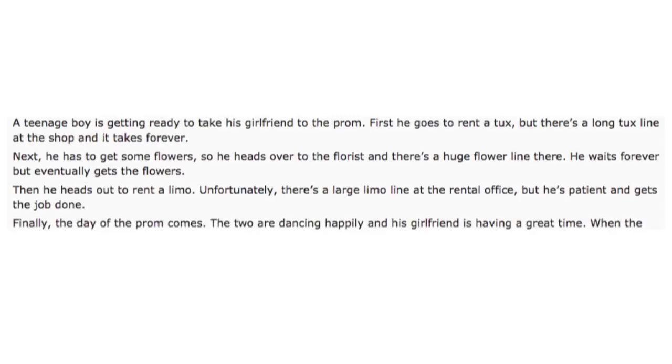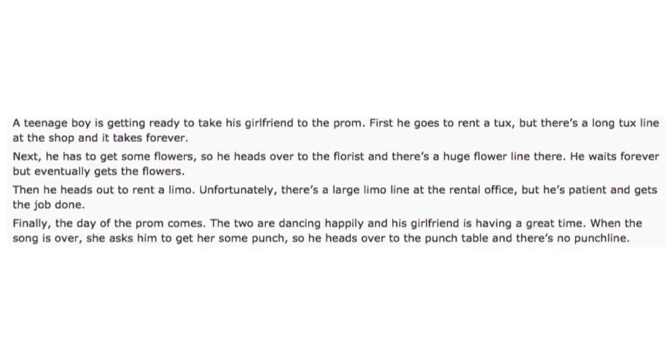Finally, the day of prom comes. The two are dancing happily, and his girlfriend is having a great time. When the song is over, she asks him to get her some punch. So he heads over to the punch table, and there's no punch line.